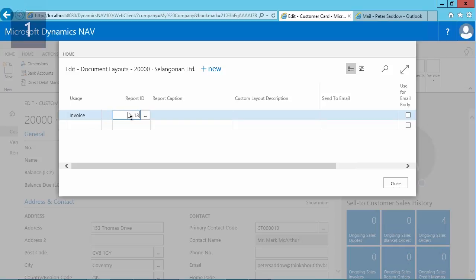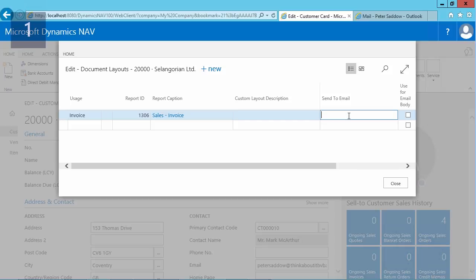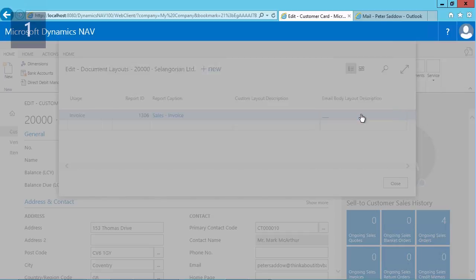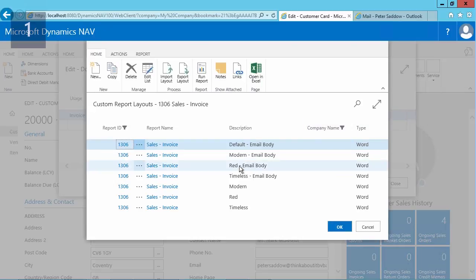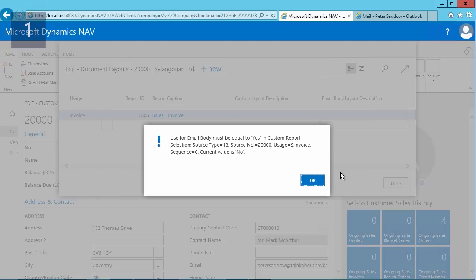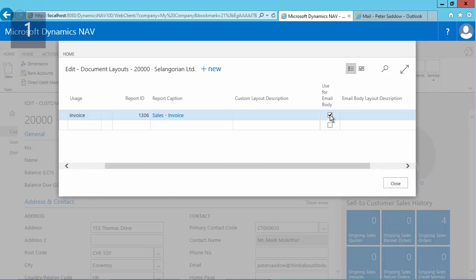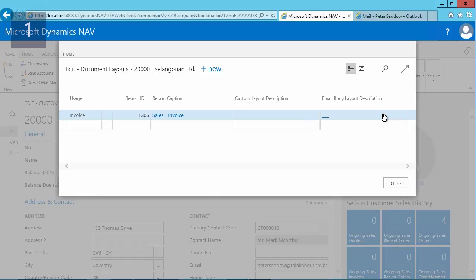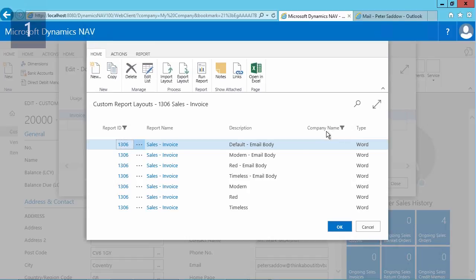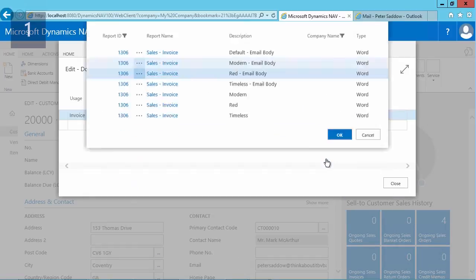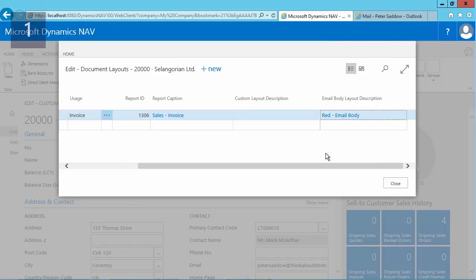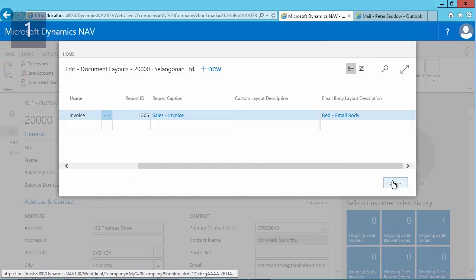You can look it up in the list or you can type it in. The report will be sent to the email address which is on the customer card, but in this send-to email button you can provide another one if you would like to. Next, what I will do is I will use an email body caption, so I select the email body to be used for this customer. In order to do that, you need to make sure that this 'use for email body' option has been set to yes. So once I do that, I am now able to select a specific layout for the email body of this customer. Now I click on the close button, and we have performed the setup for this customer for the document layout for the invoice.